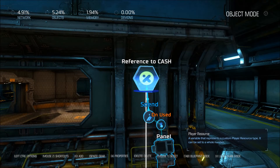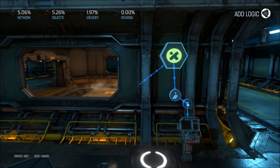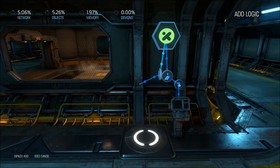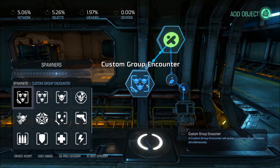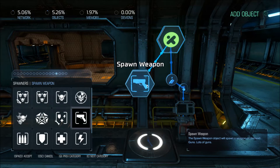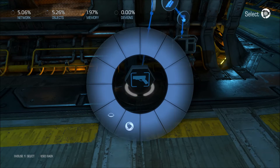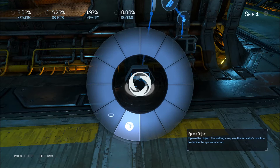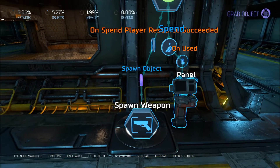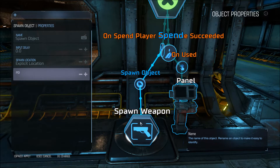What's going to happen when that money is spent? When the money is successfully spent — meaning that they actually had enough money — it is going to spawn a weapon. If you go to the spawner's window, you can see there's a spawn weapon piece. You're going to place that onto the pressure plate as a spawn object. It is going to be spawning the object in the explicit location, right where that pistol icon is.